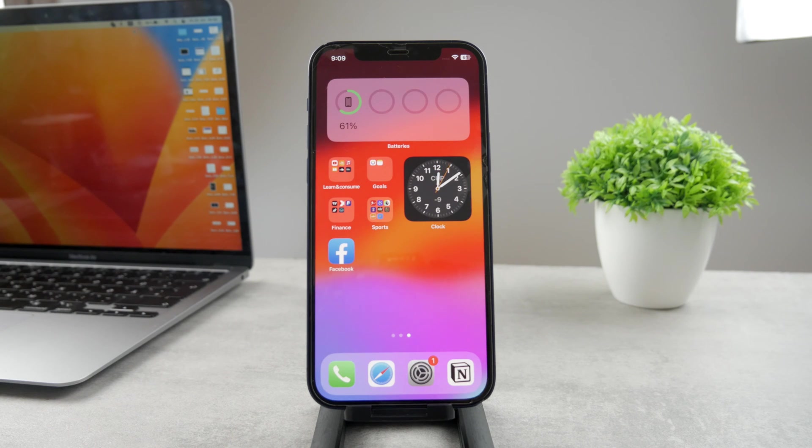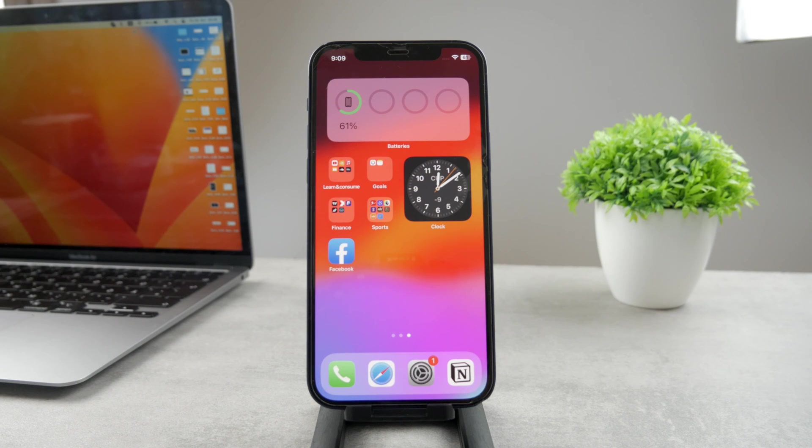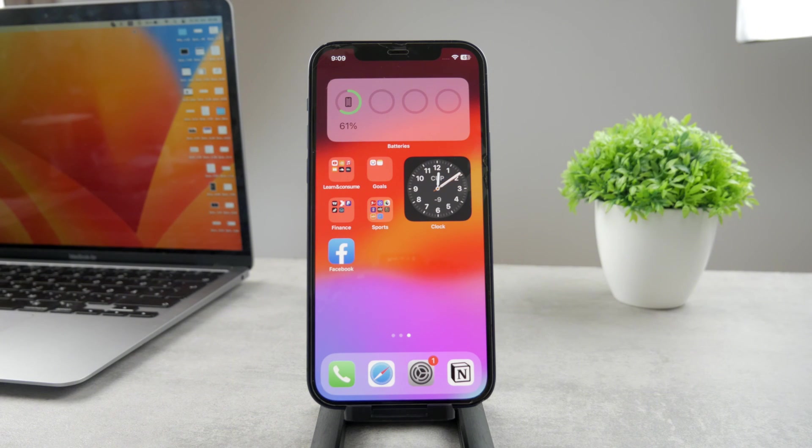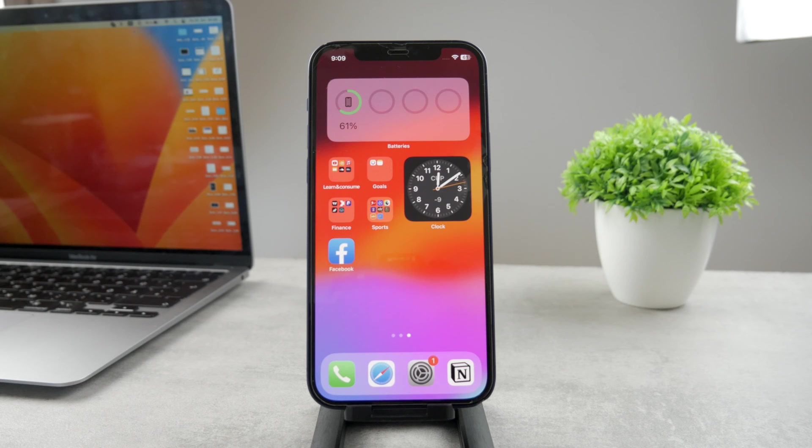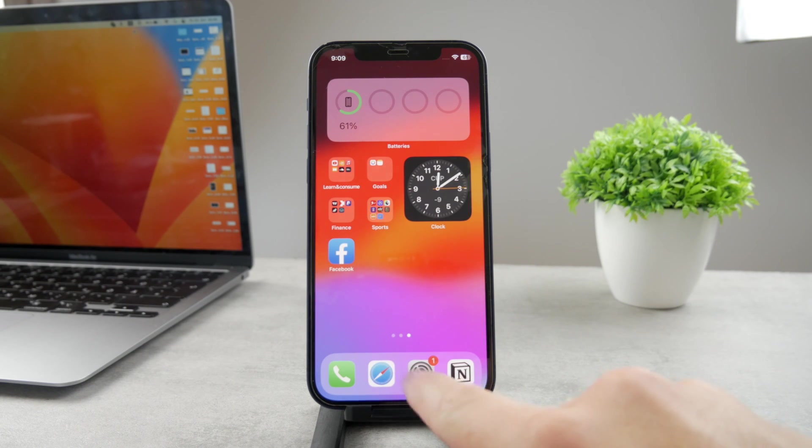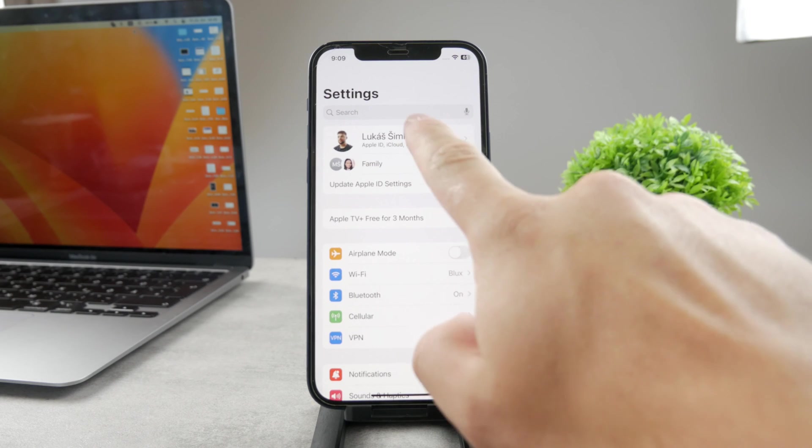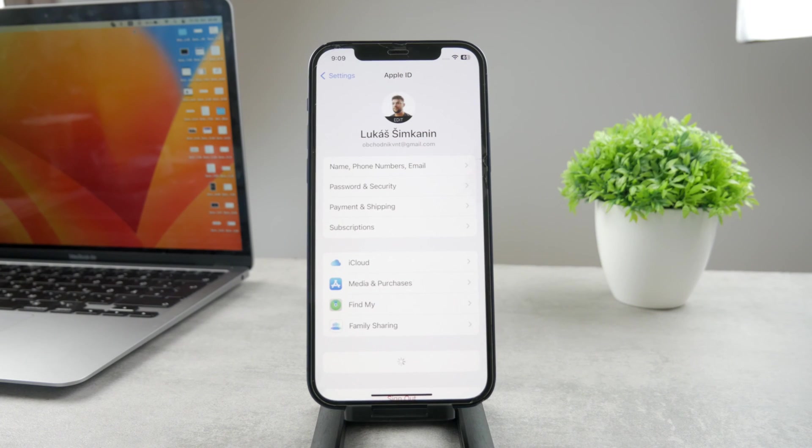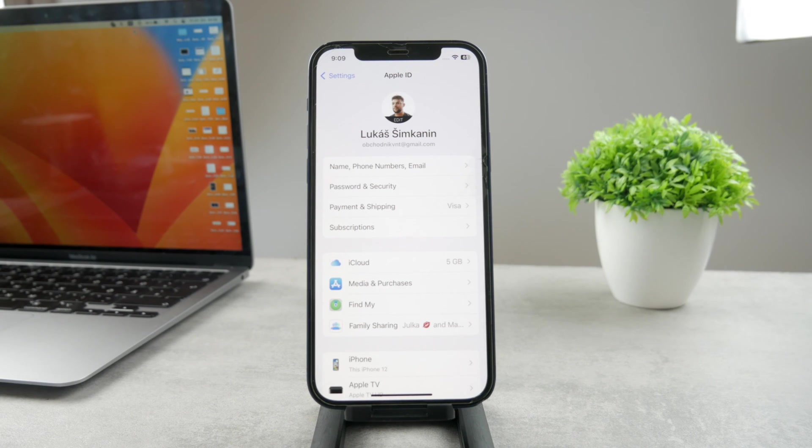So in case you want to sync it this way, you need to make sure that you are logged in with the same account. It cannot be split between different accounts. Now the next step would be to open up the settings on your iPhone at first and tap on your name right there.